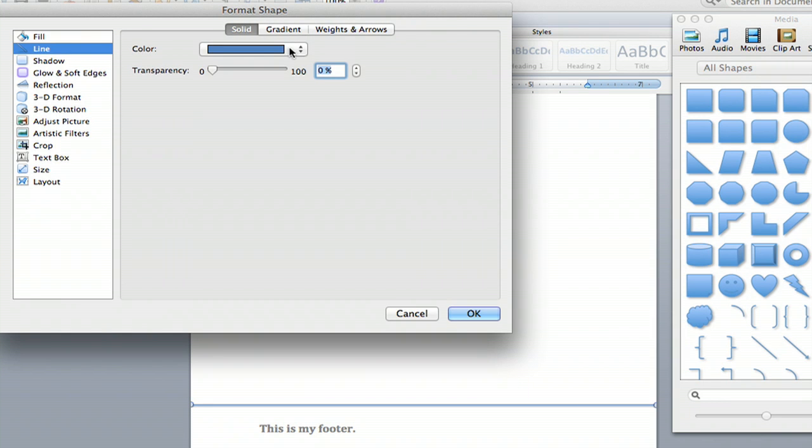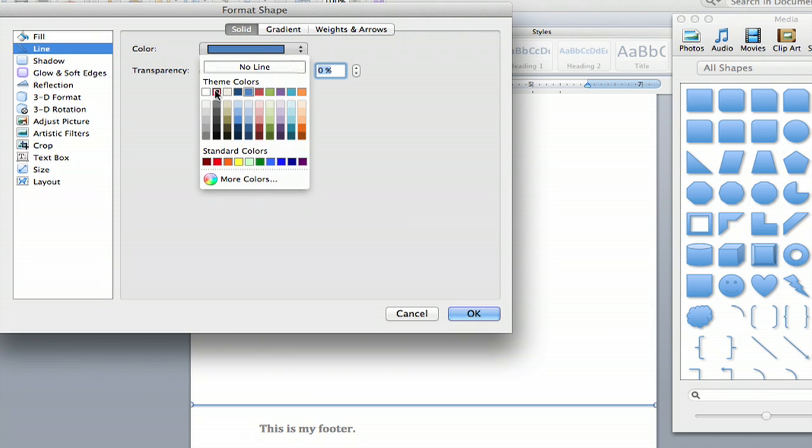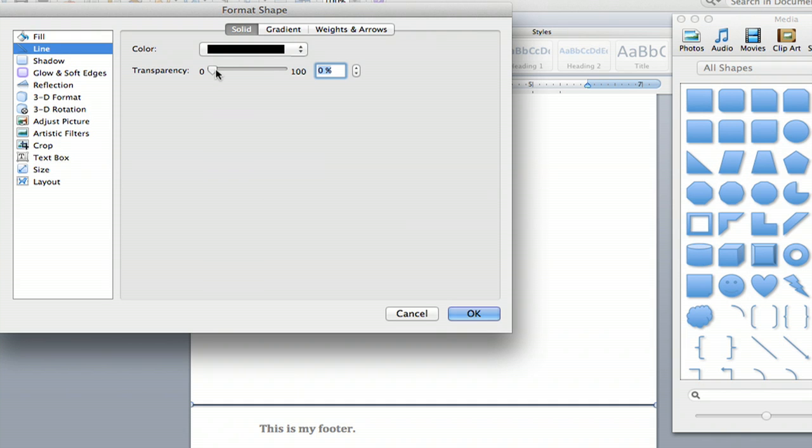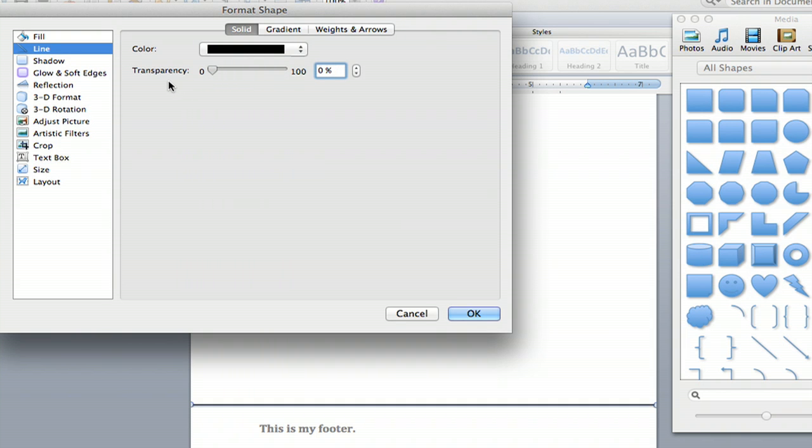And now you can change the color. And if you want the transparency of your line, I'm going to have a nice big black line. And I'm going to hit OK.